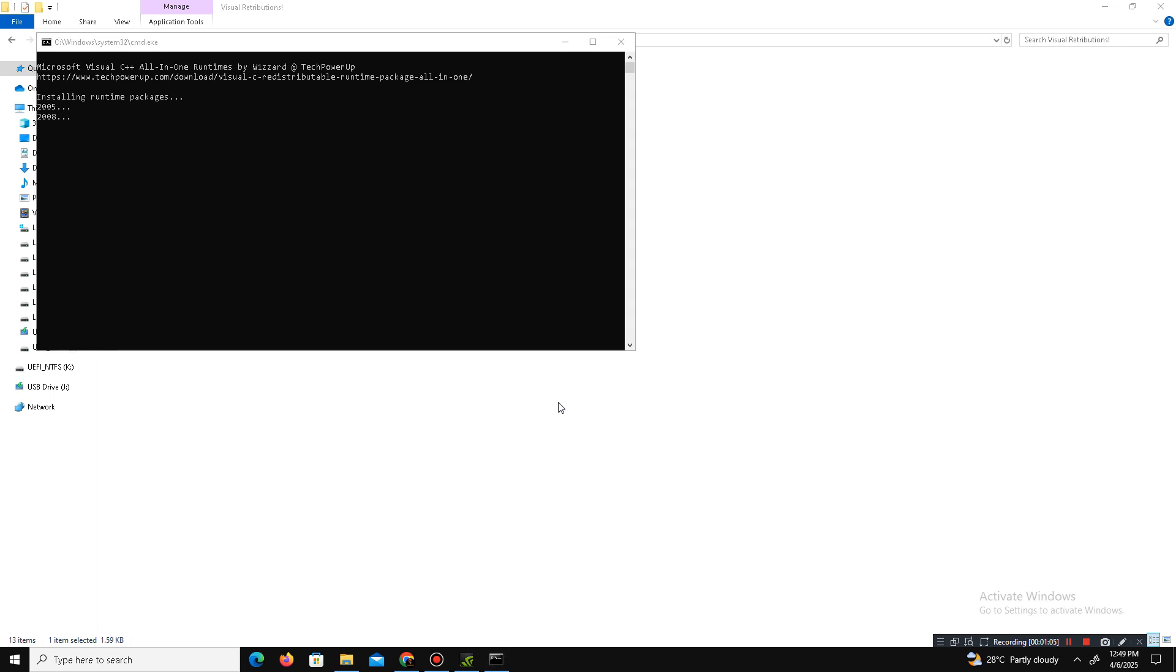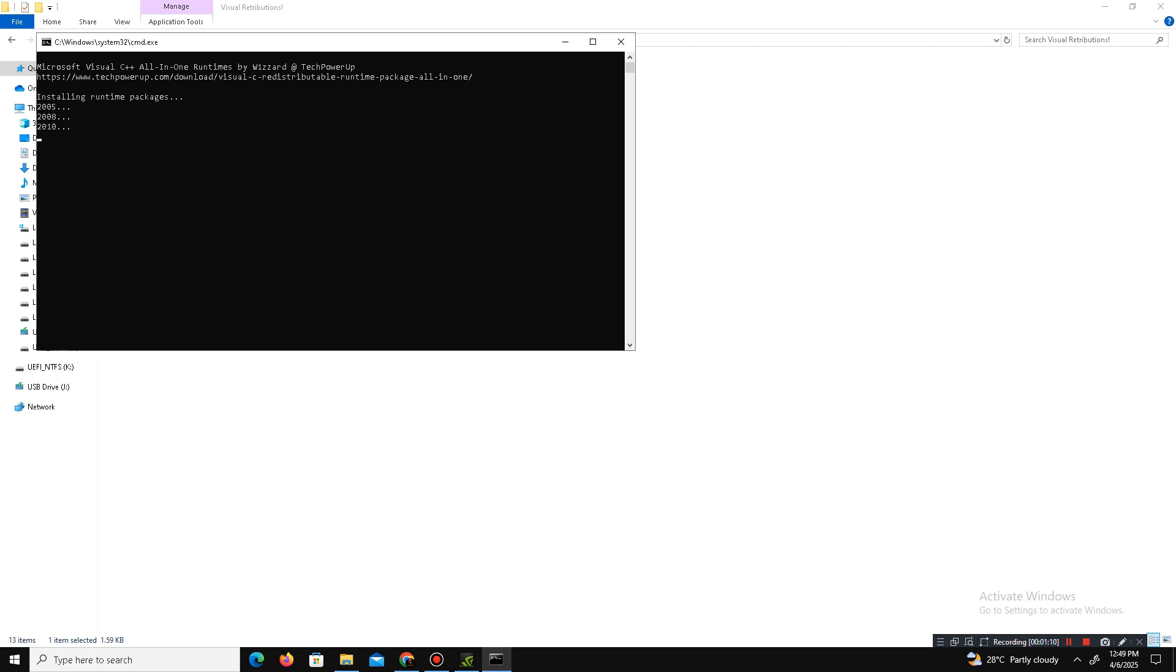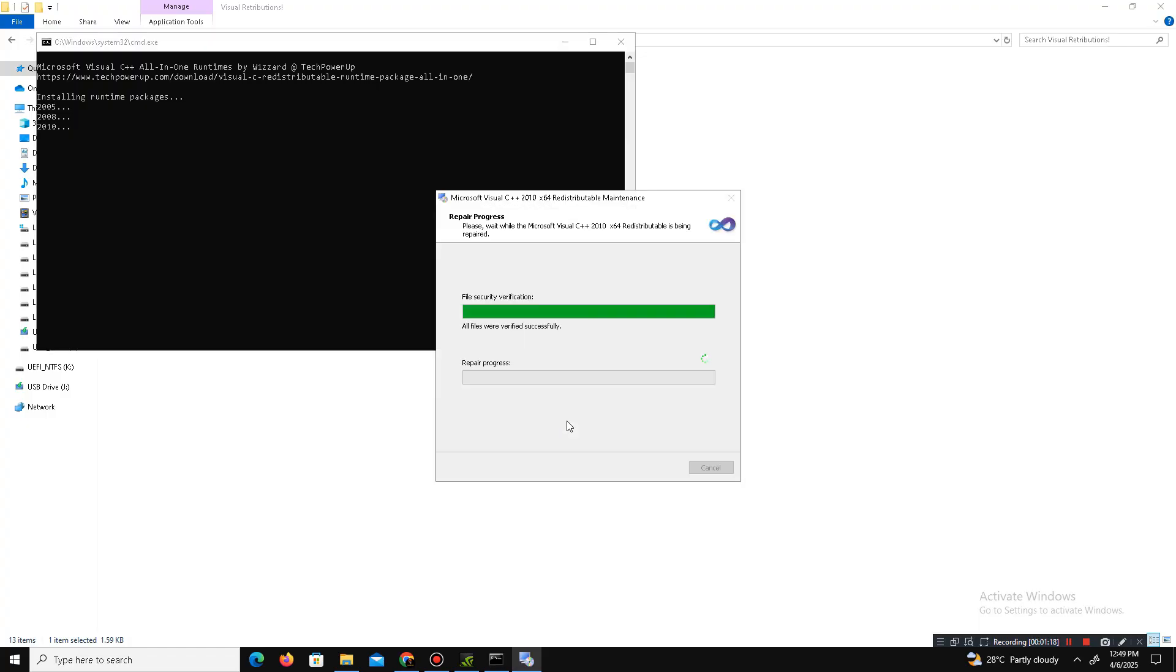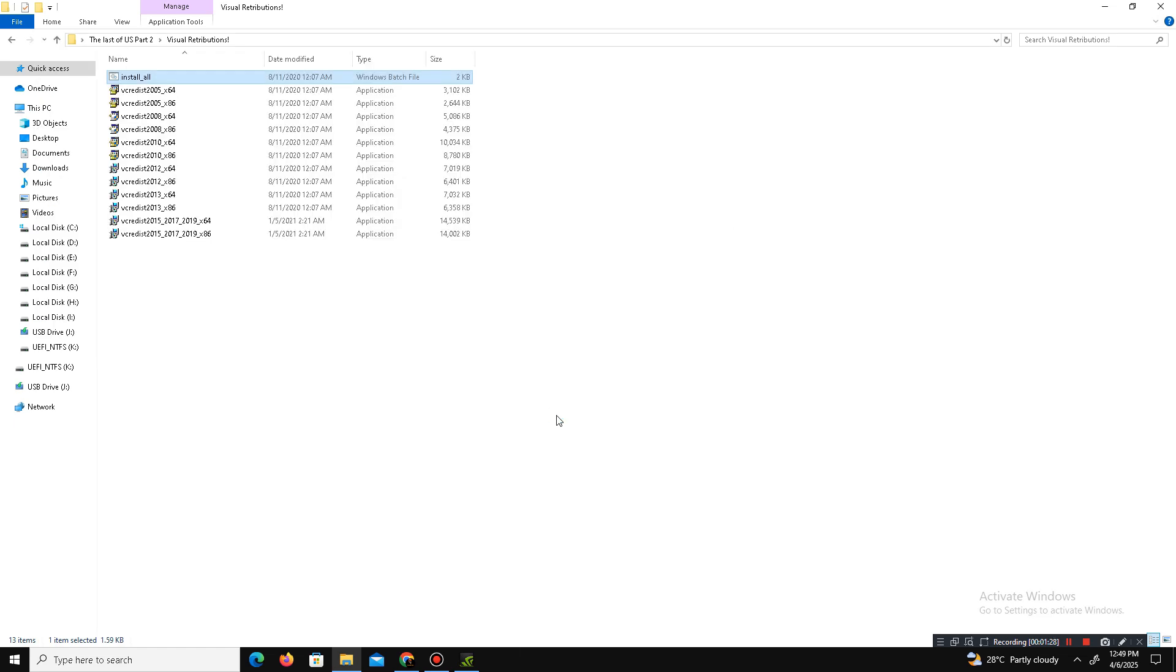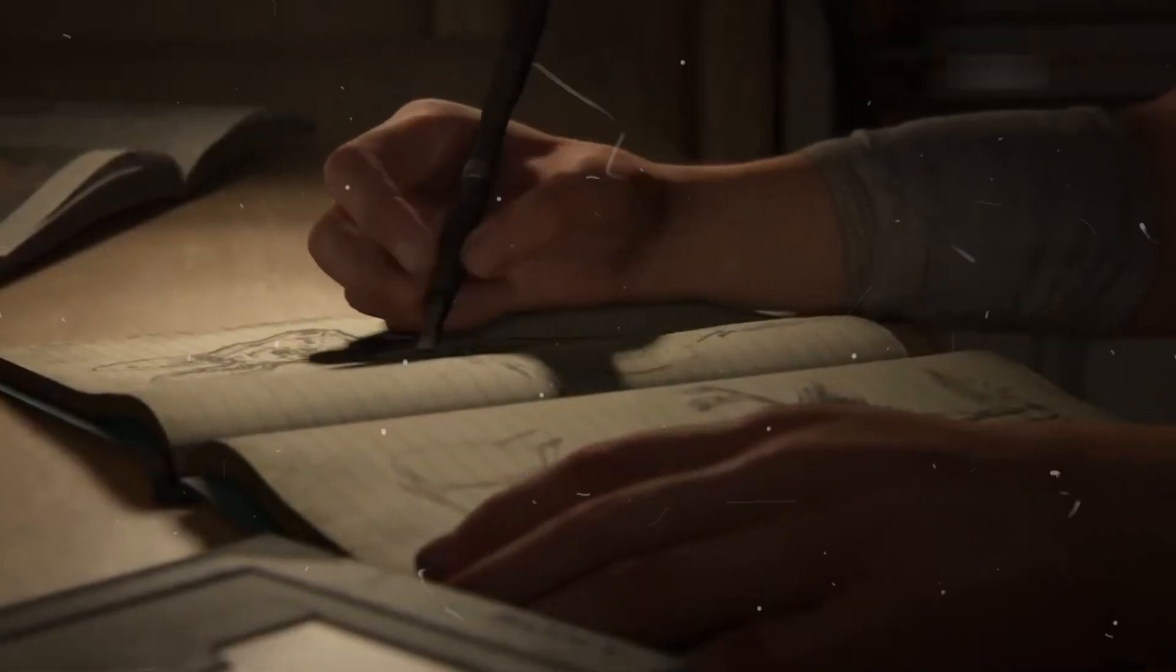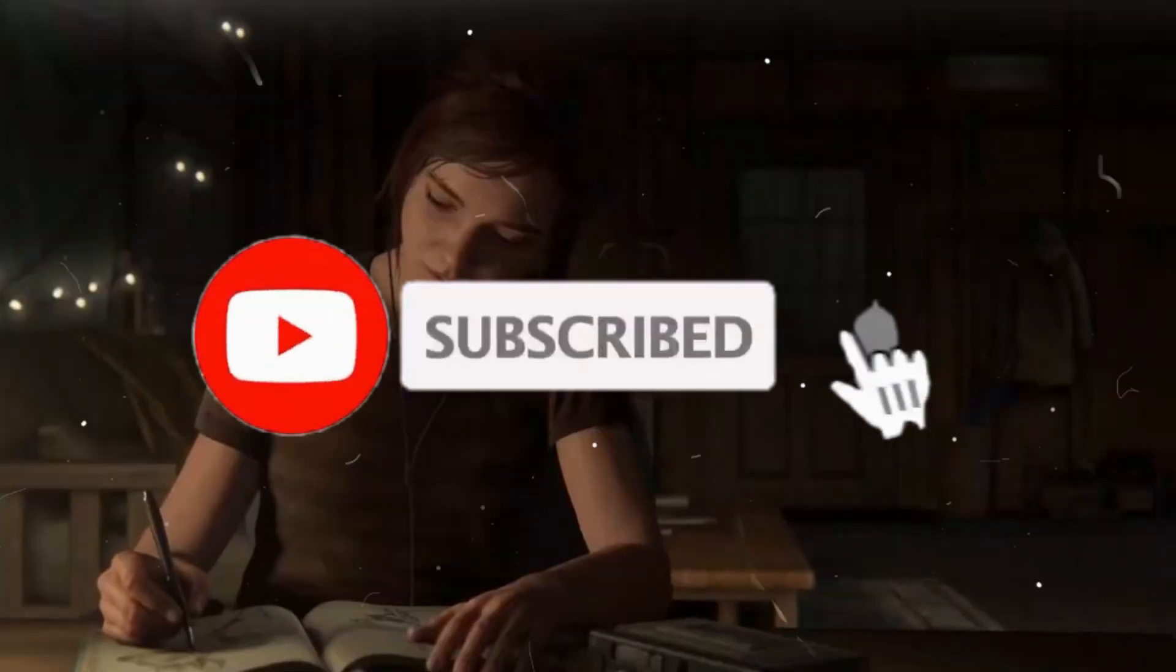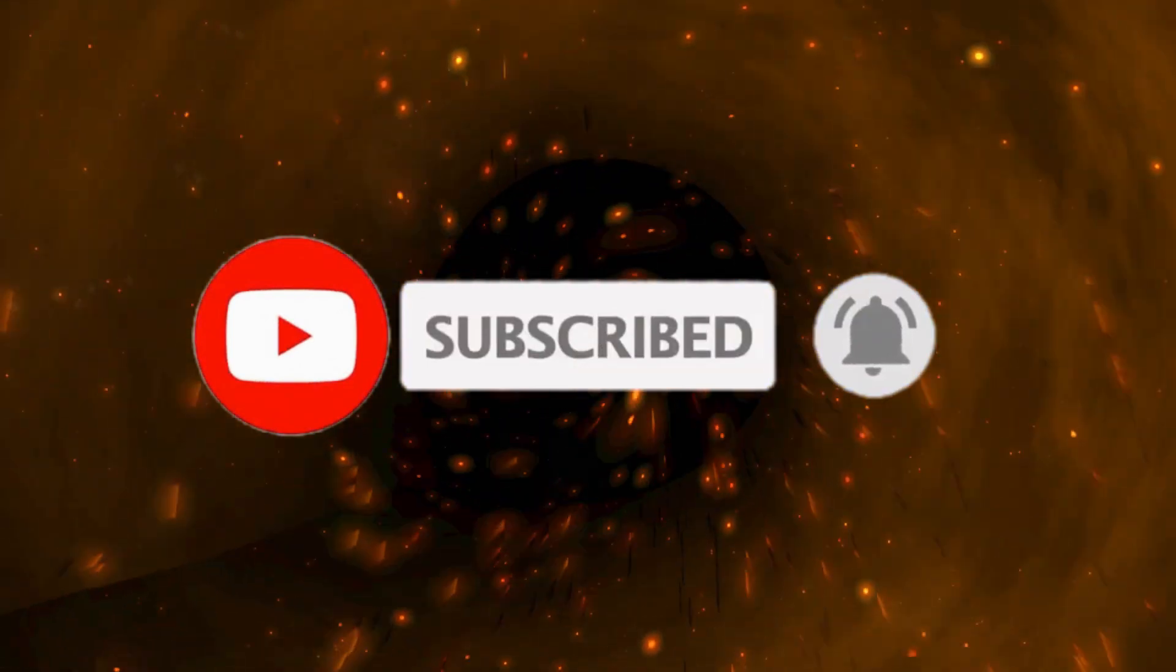If you like this channel, can you like this video, share to your friends, and subscribe for more content? We will meet in the next one. Until then, peace out.